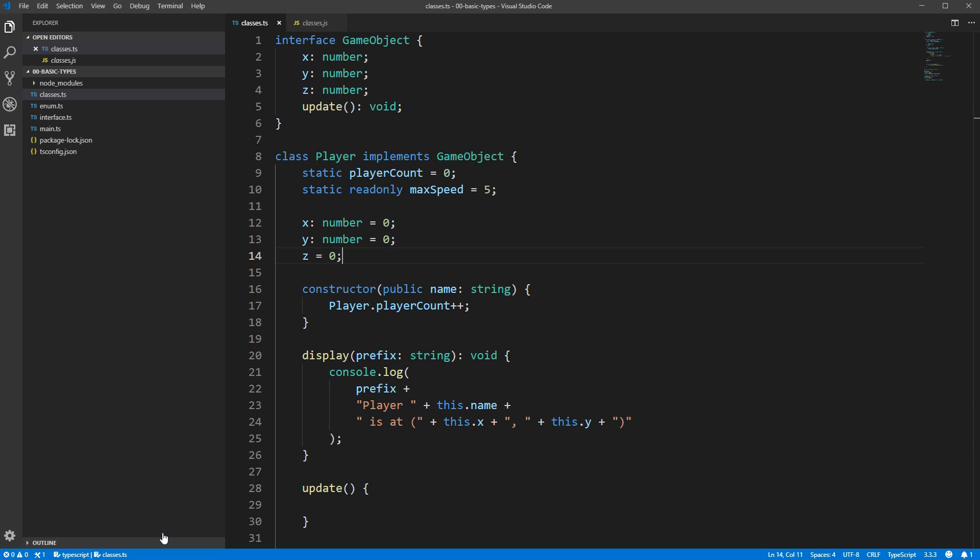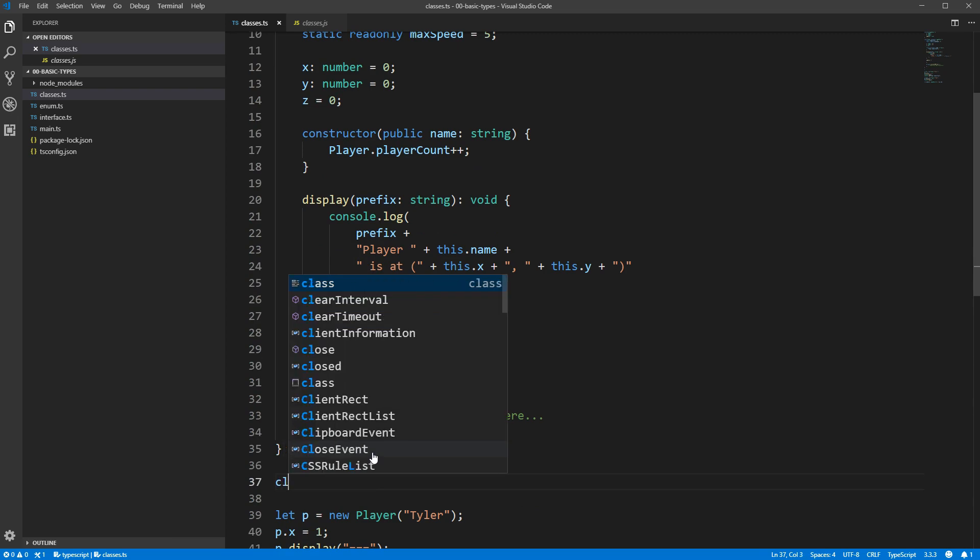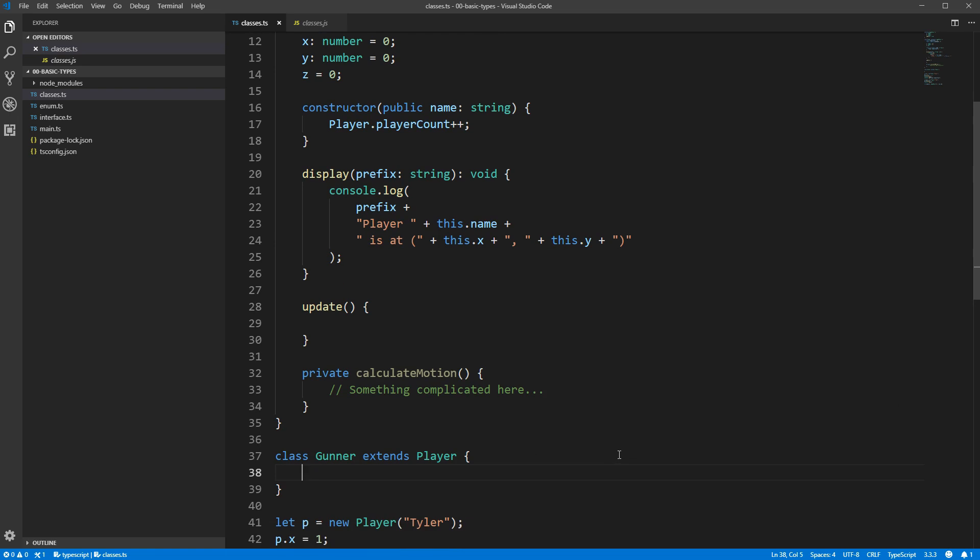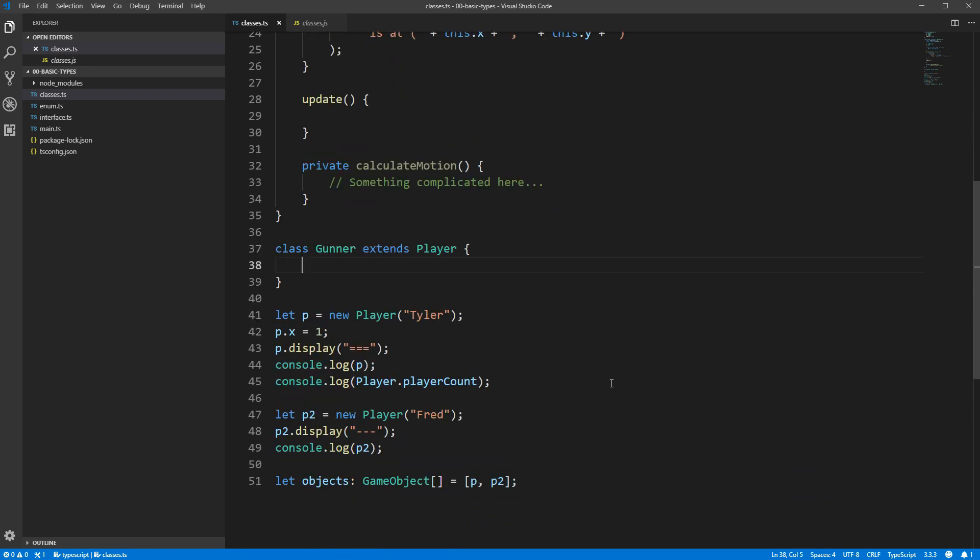Let's say that in our game, one type of player will be able to shoot at enemies with guns. To support this, we'll create a Gunner class. We'll write class Gunner extends Player. And what this will do is cause Gunner to inherit all of the fields and methods that the player has. Gunner will have an X, a Y, and a Z position, an update method, and so on. Anything new we add to the player will also end up as part of Gunner.